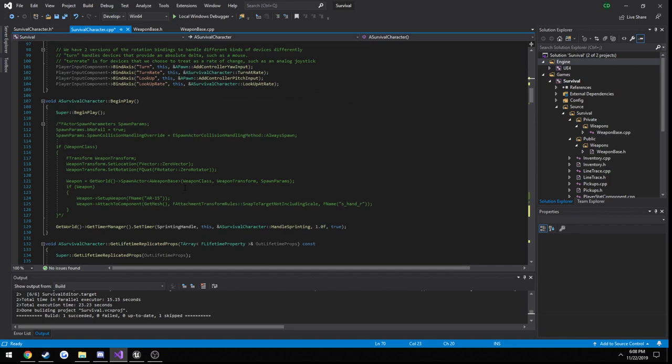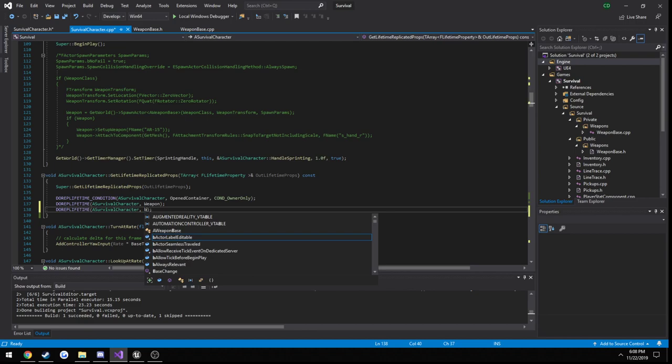So we're going to do b is aiming. We're going to set that to false, as well as we need to replicate it. So b is aiming.